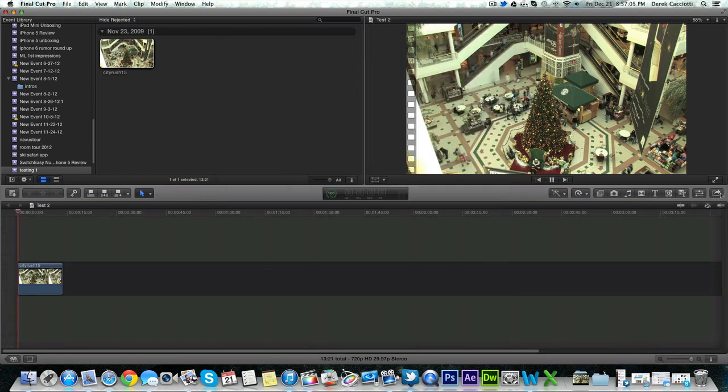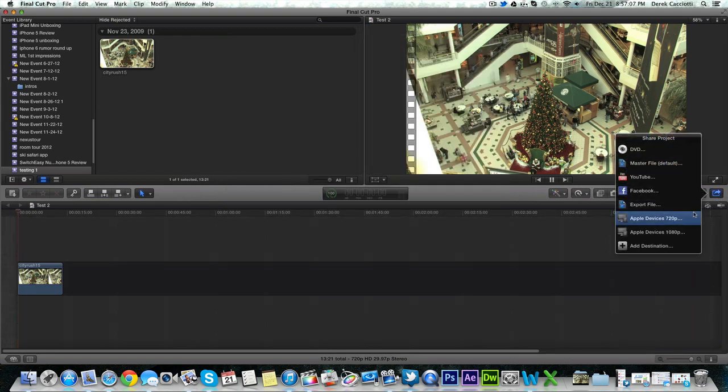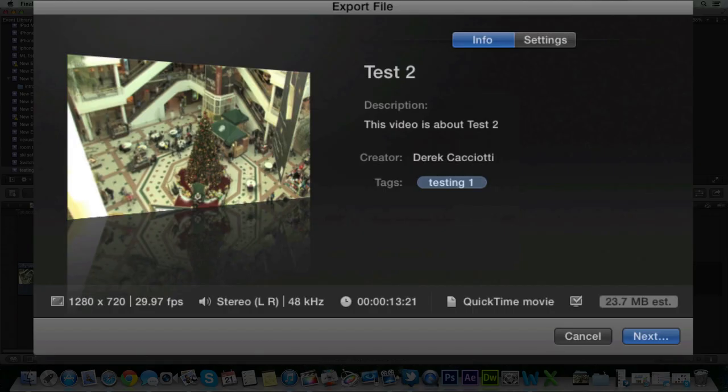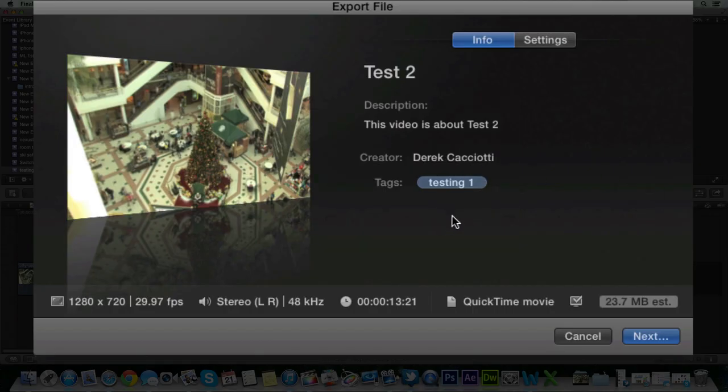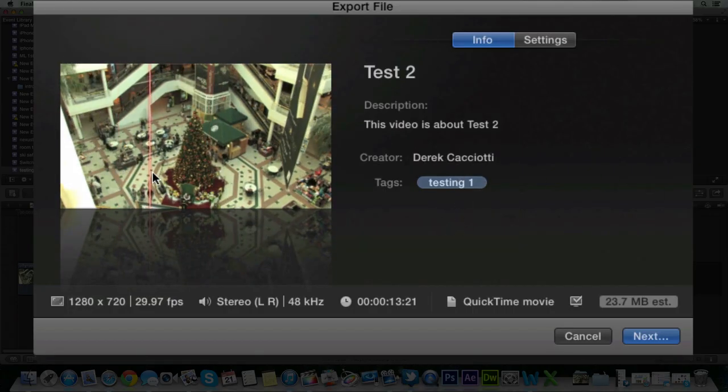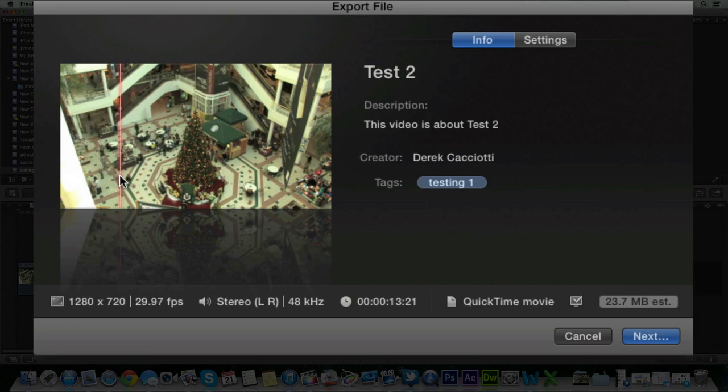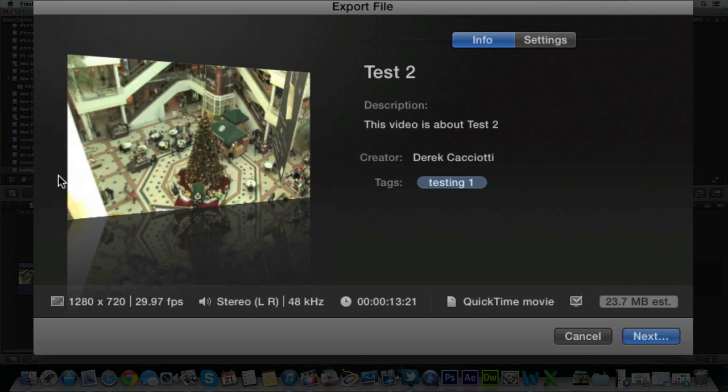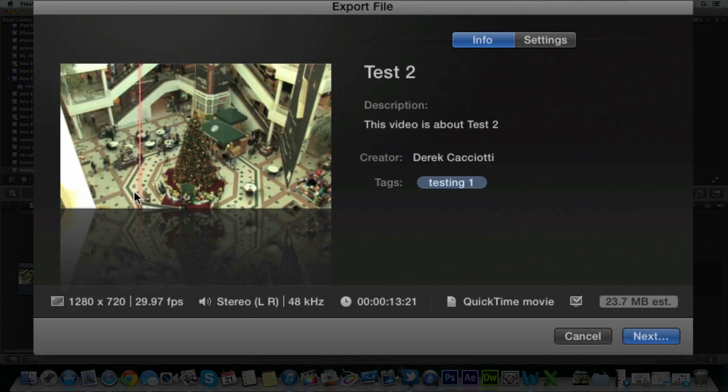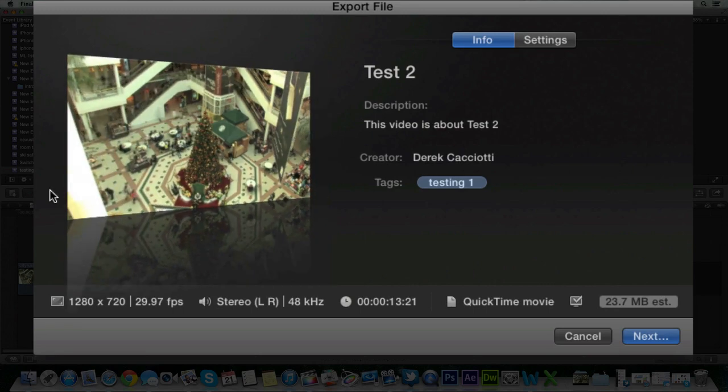So what we want to do is hit the share button, export file. And this is where the new export thing comes in. You get a nice little pop-up cover flow type interface right here that you can preview your movie before you export it. This movie is in 720p HD because that's what I have my project saved at.